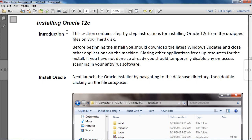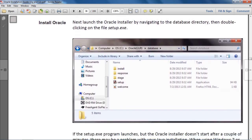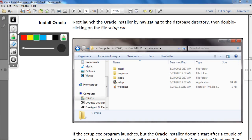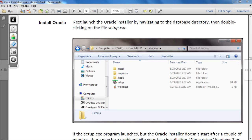So let's start and try to understand how Oracle software is installed on Windows. The heading here is 'Installing Oracle 12c.' We have already downloaded the setup for Oracle 12c database. This is your setup file for Oracle 12c database. What you have to do is click on this setup to install Oracle database on your system.